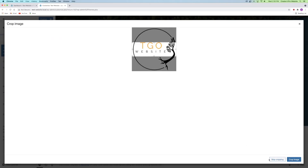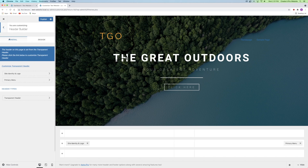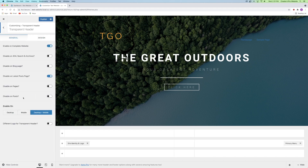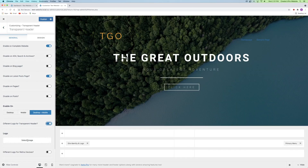In order to upload a second logo specifically for your transparent header, click on the back button and drop down to the transparent header. Then scroll to the bottom and click a different logo for the transparent header. Now you can upload the white logo.